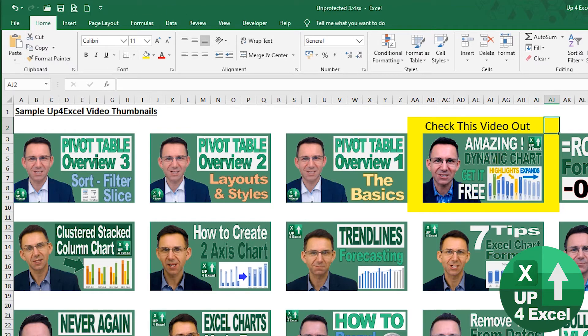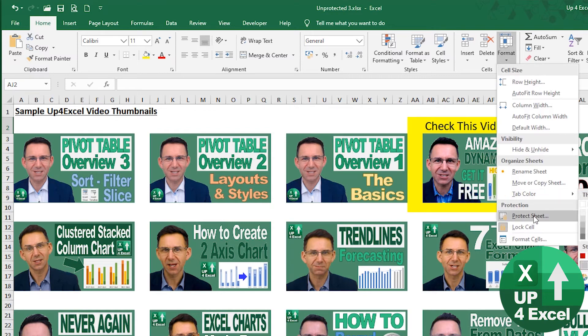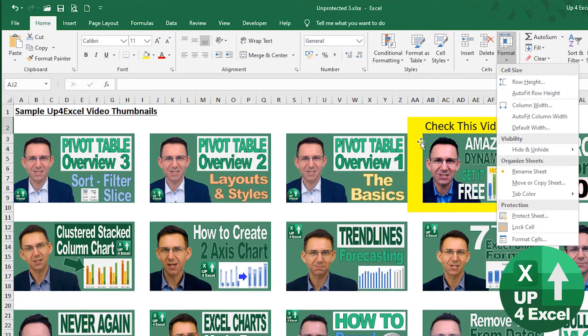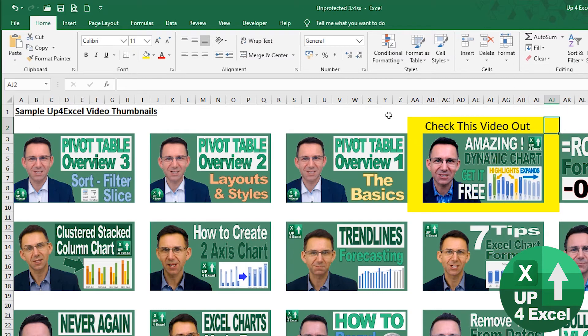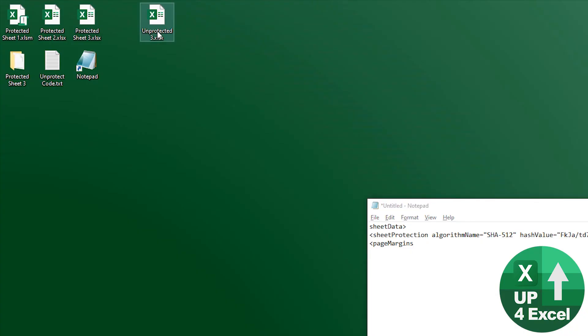And I can't put the protection back on here, because I don't know what the password originally was. I could put my own password on that. That's not what I'm talking about here, but reinstating the original password. So we now have this unprotected three. So now I want to reinstate the protection.